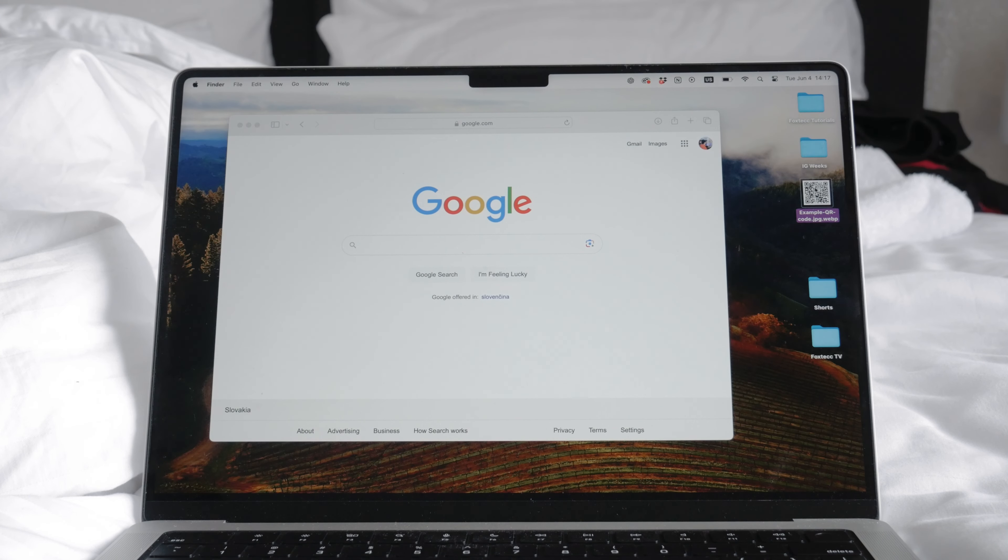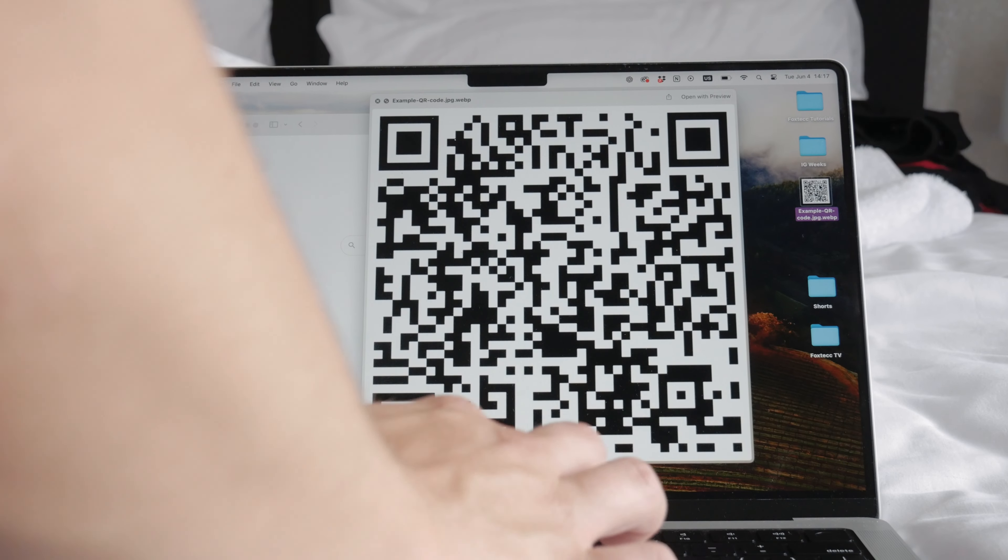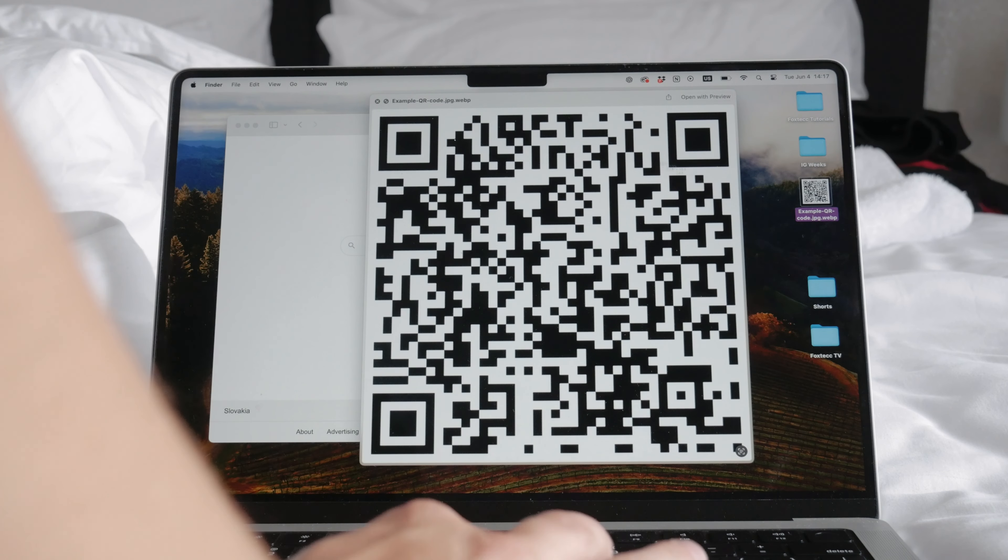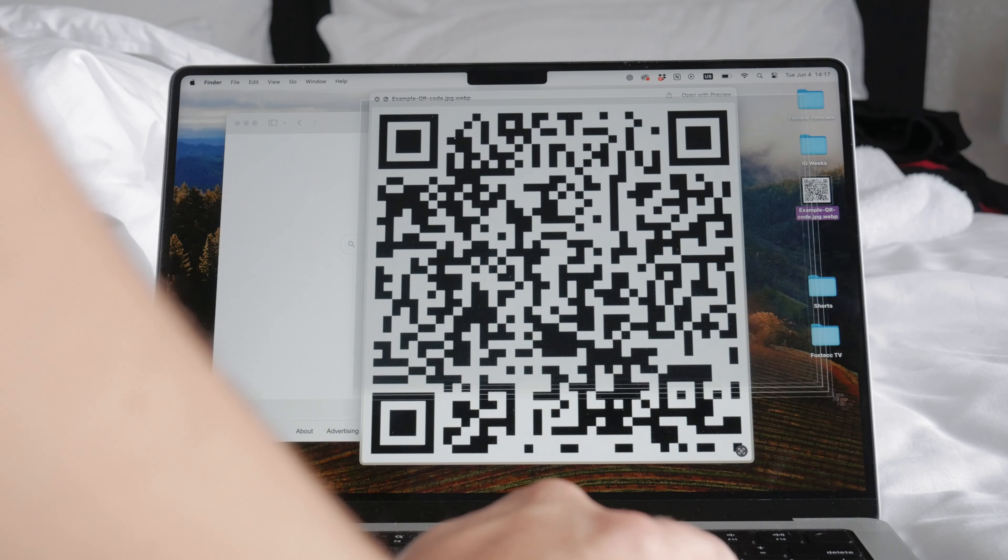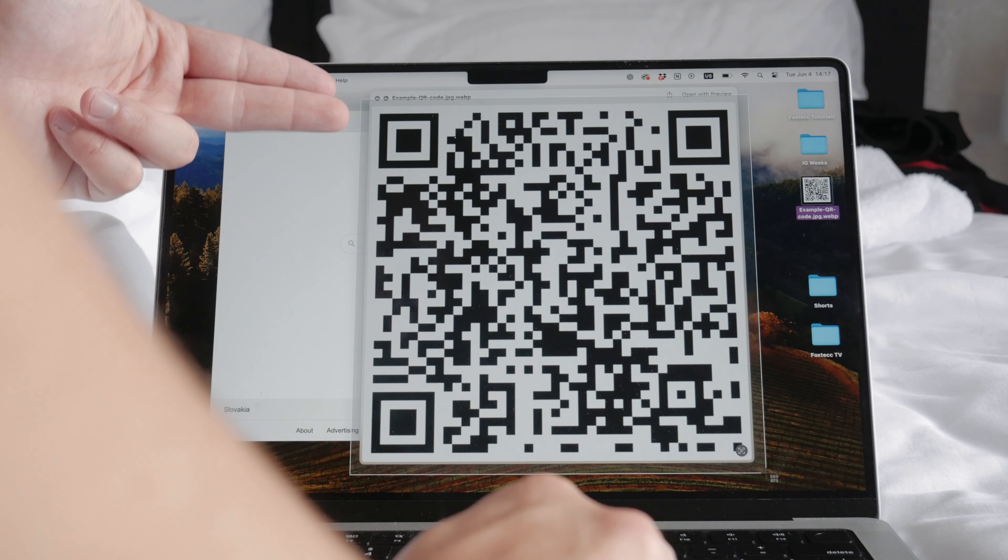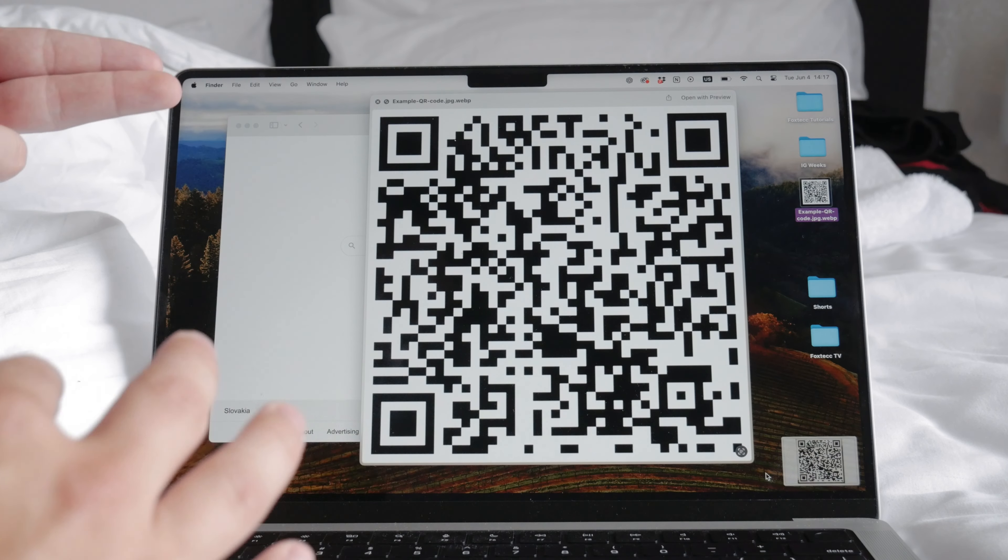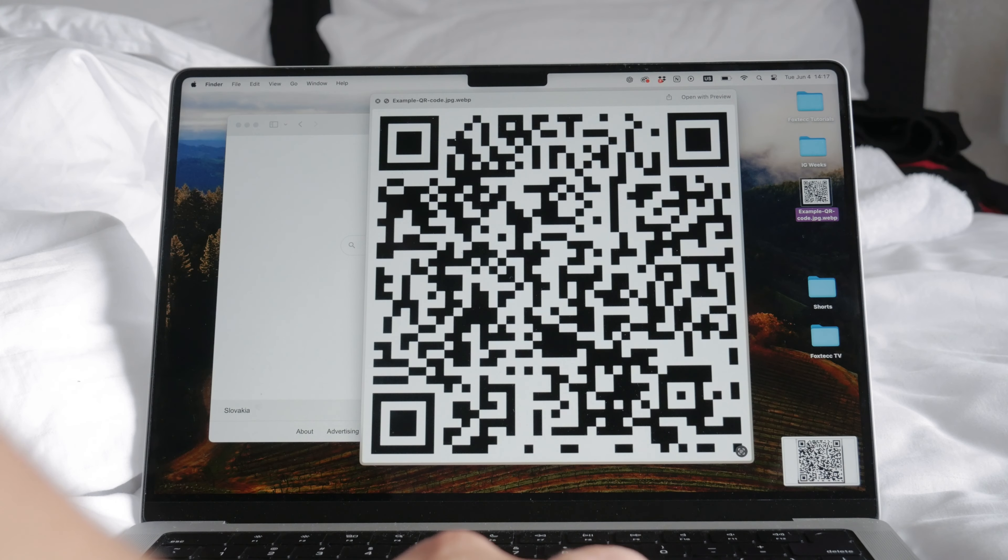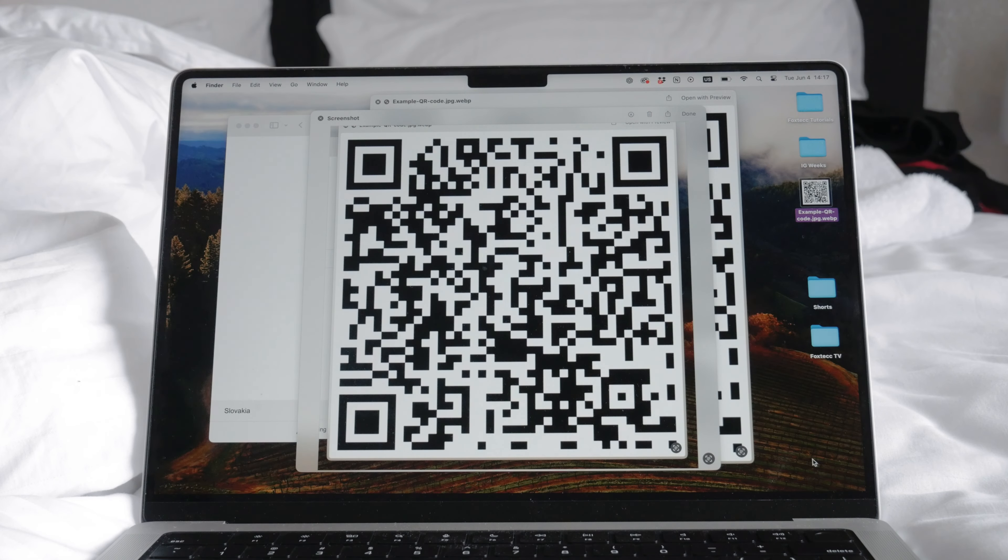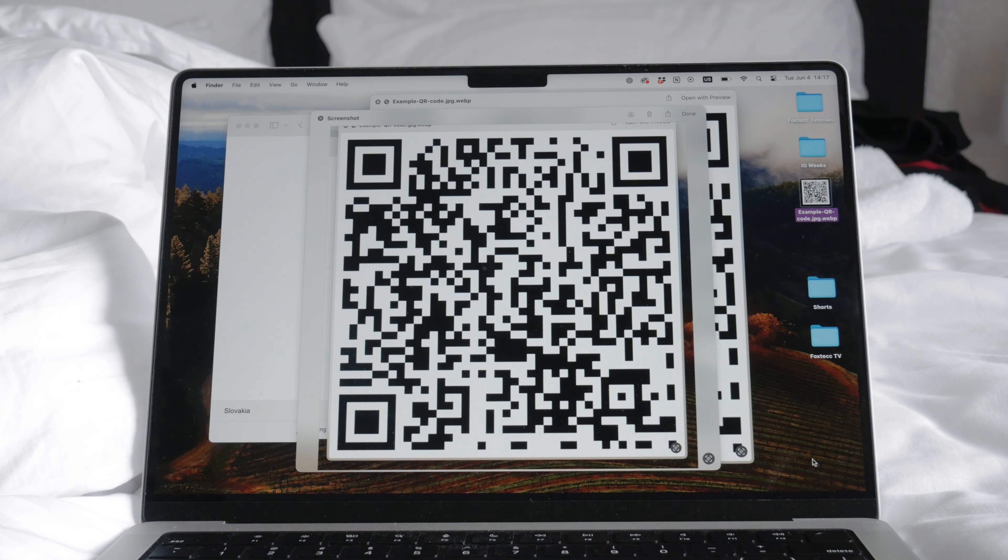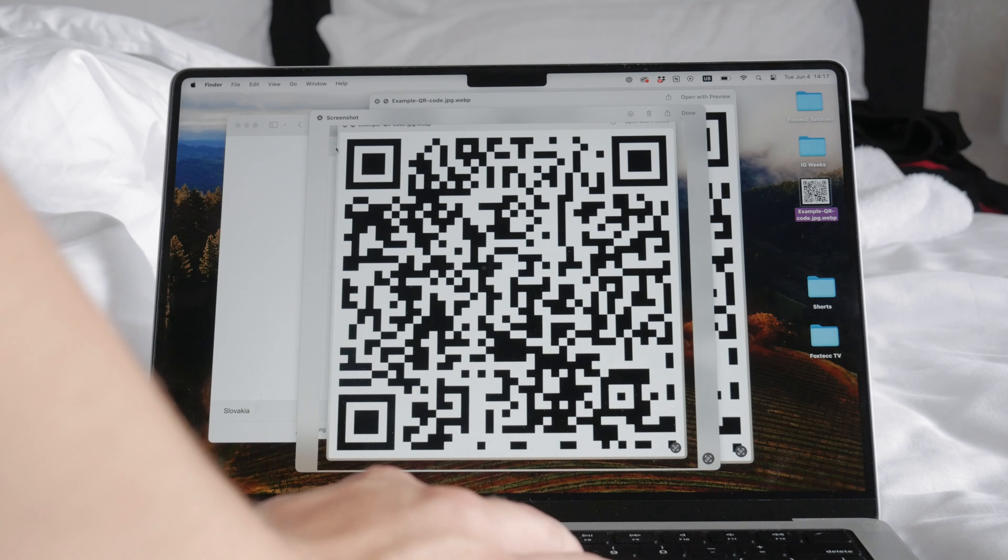If for some reason you can't save the image directly, you can easily take a screenshot. On a Mac, you can press Command plus Shift plus 4 to select the area of the screen you want to capture or Command plus Shift plus 3 to capture the entire screen.